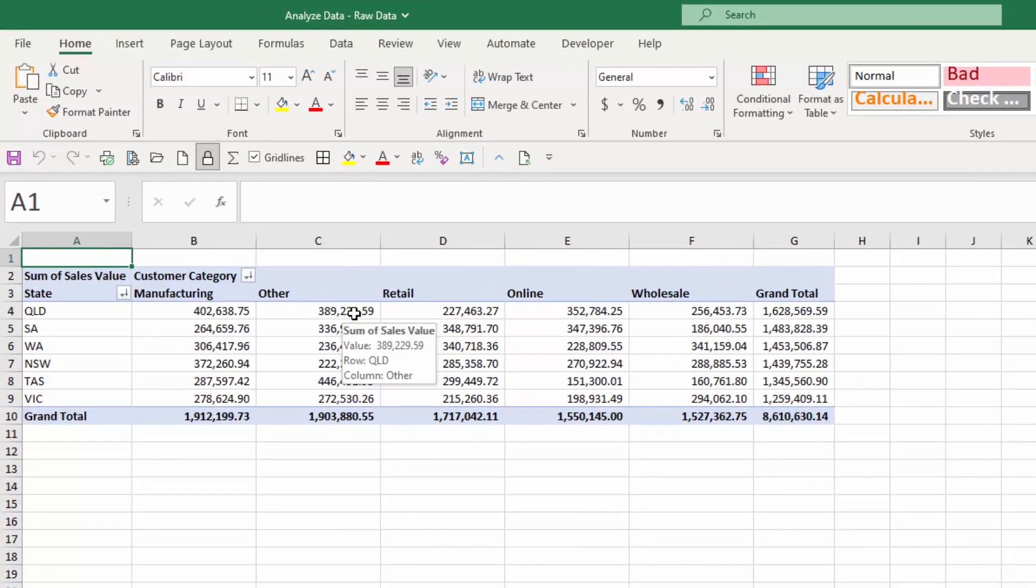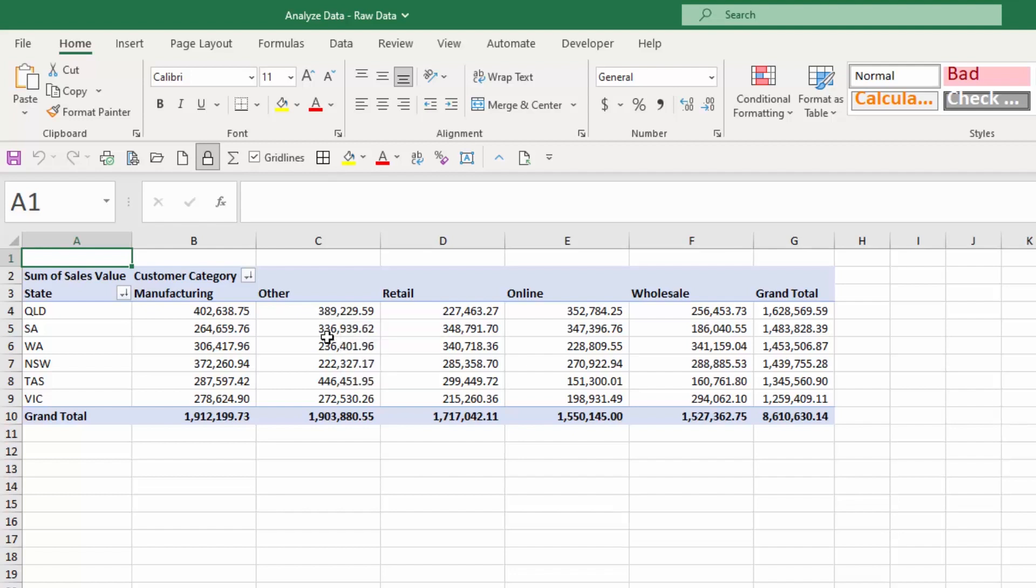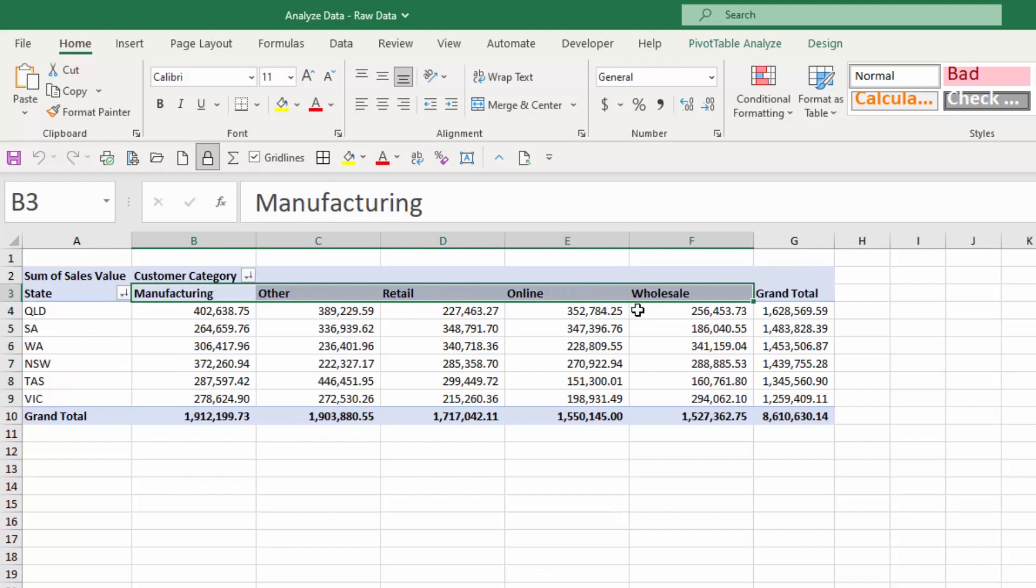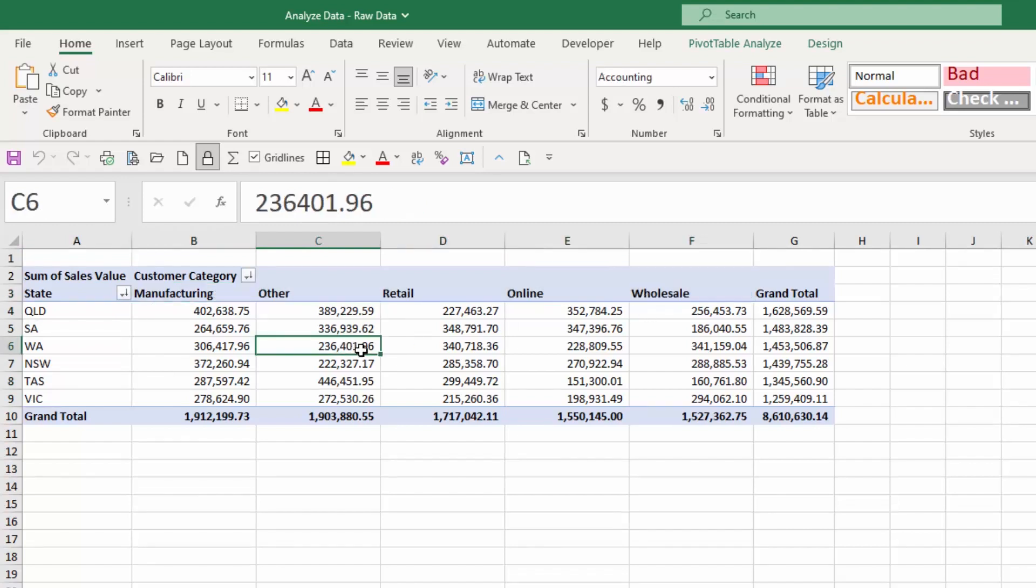because in pivot tables, you tend to remove the decimal places for these types of reports. But there we go. So at the click of a button, it's created a pivot table, which is summarizing the data by state and by the customer category there. So that was pretty painless and pretty quick.